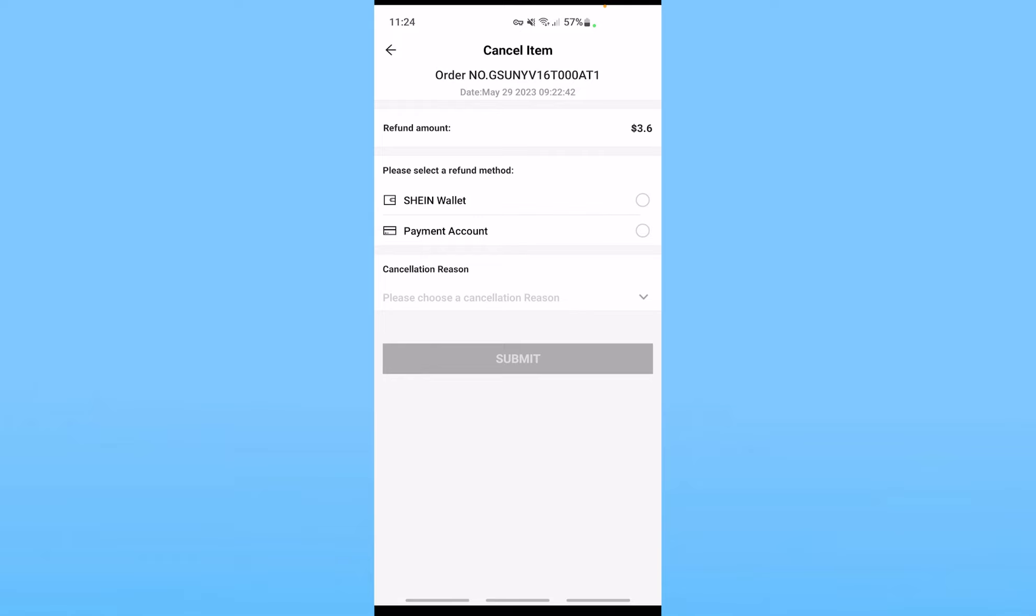And over here you want to choose how you want to get your money back. If you choose 'Shein wallet', the money will be stored in your Shein account. So in the future, you can use that money to buy another thing. But if you want to transfer it into your bank account or your credit or debit card, click on 'payment account'. Once you click on 'payment account' and you click on 'submit', your money will be transferred into your credit or debit card.